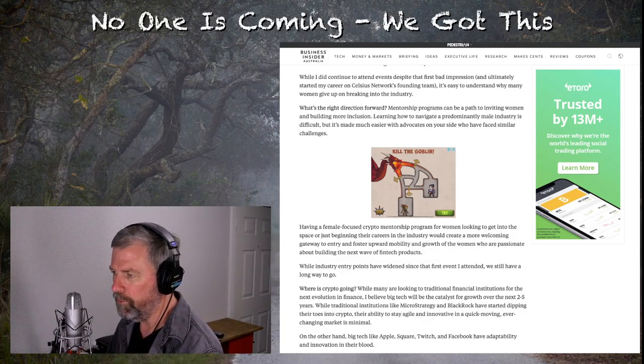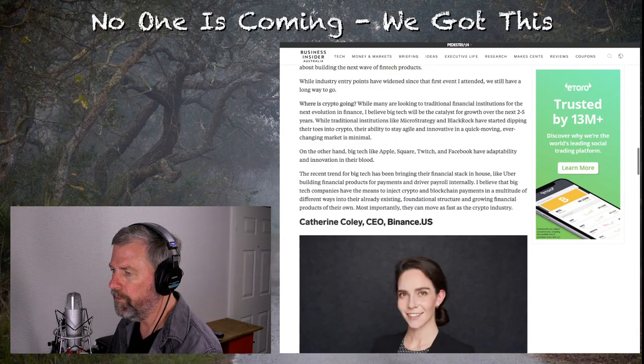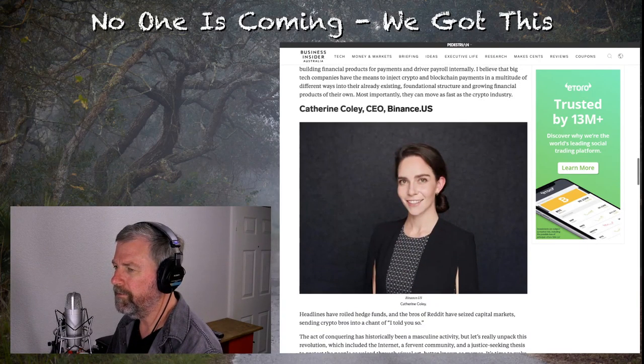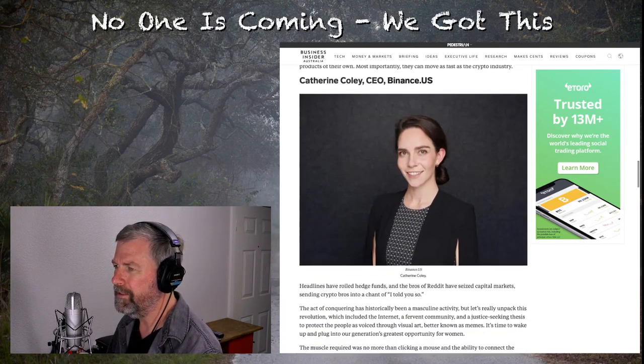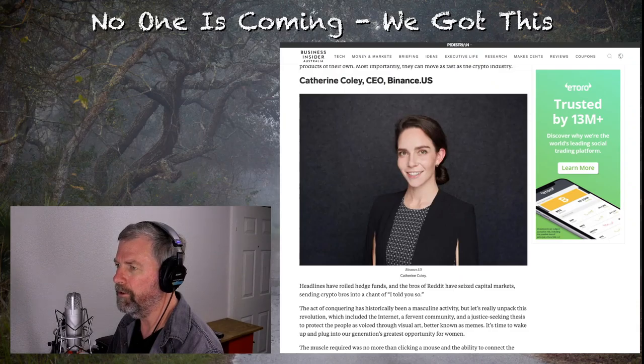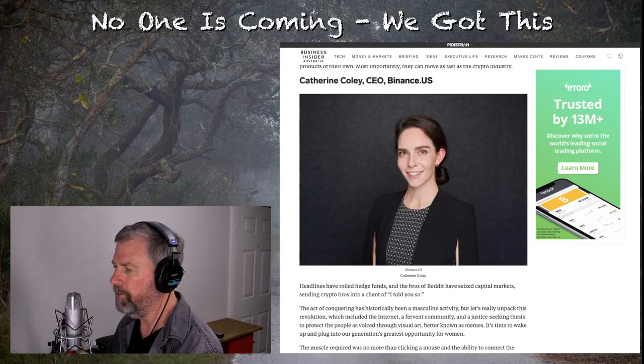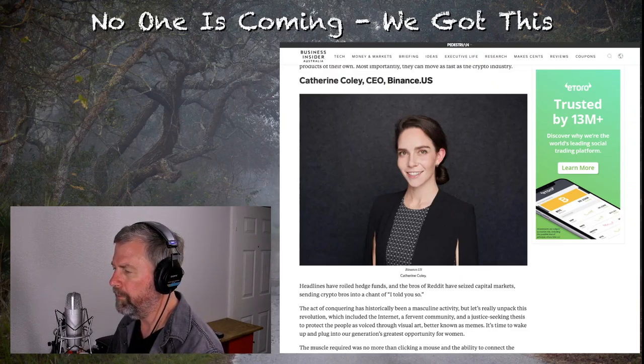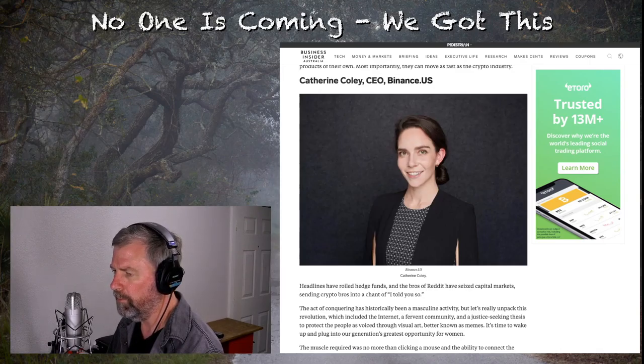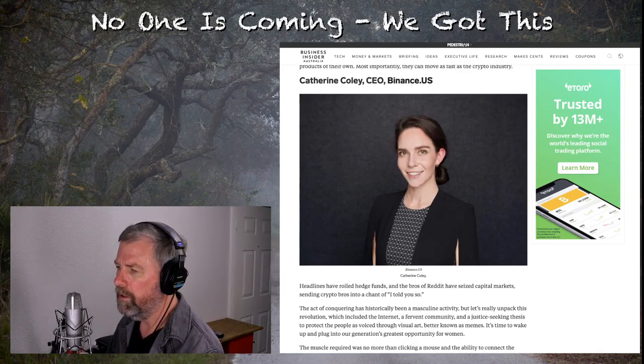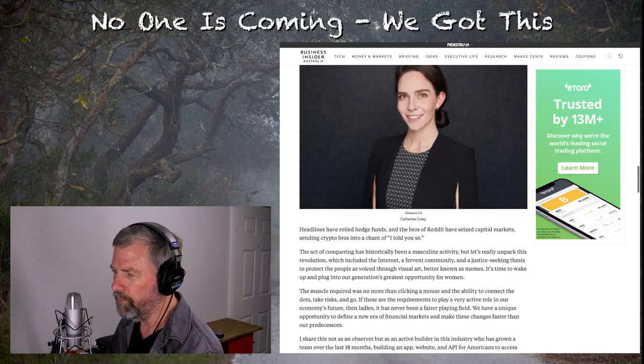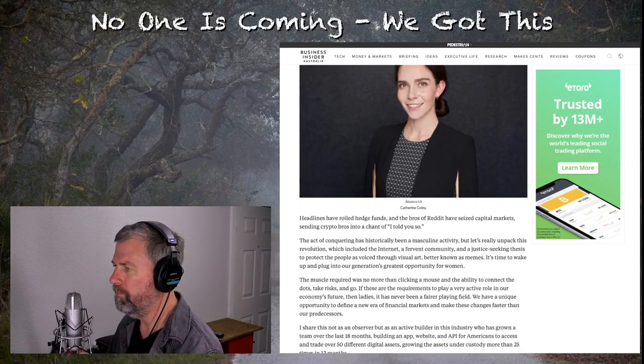Where is crypto going? While many are looking to traditional financial institutions for the next evolution of finance, I believe big tech will be the catalyst for growth over the next two to five years. I'll go ahead and stop it there because it gets more into that. There's two other interviewees on this. And they're not, given the devil is due, they're not all as, you know, male-dominated, man-bad, woman-good, glass-ceiling, man-holding-woman-back, as this first one is. And as the author of this piece is.